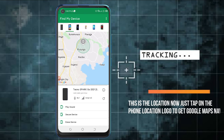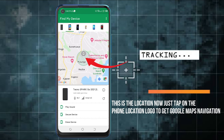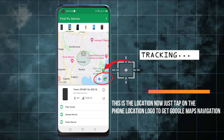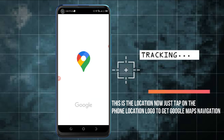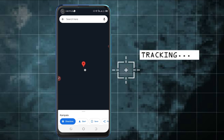This is the location. If you want to get the actual location, just tap on the location logo. You'll get Google Maps in order to get the directions to the lost phone. Just click on that Google Maps icon to be able to get the directions.